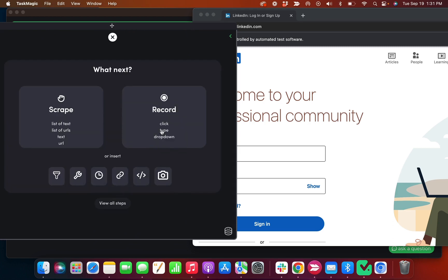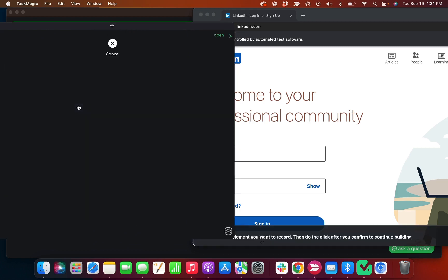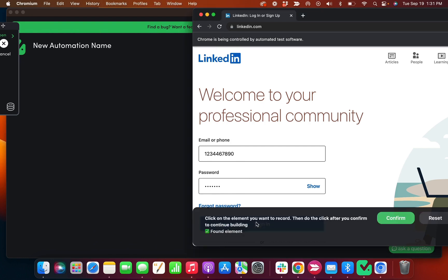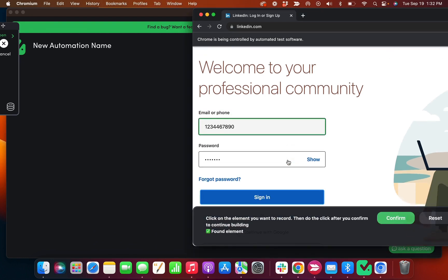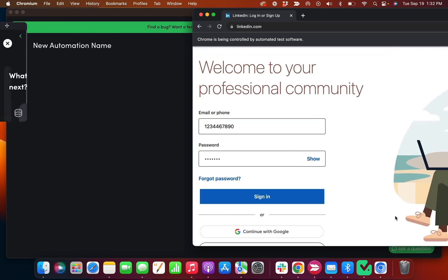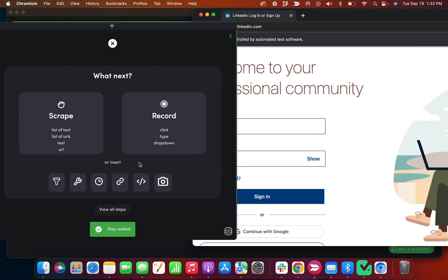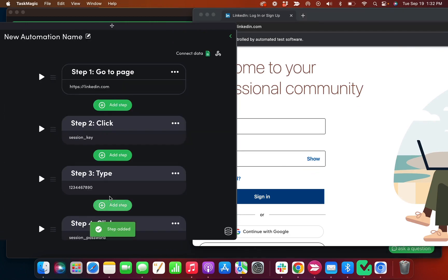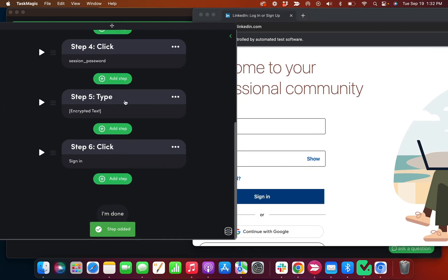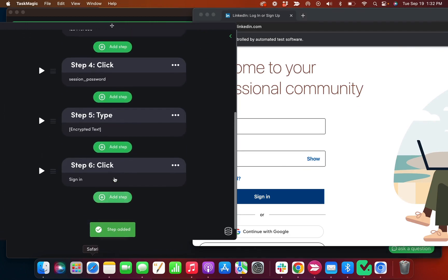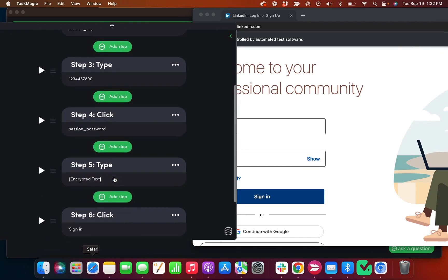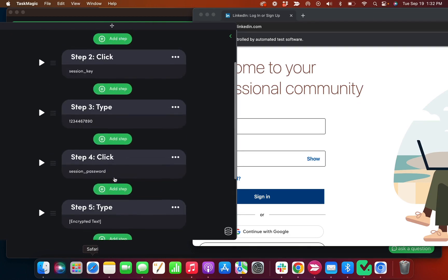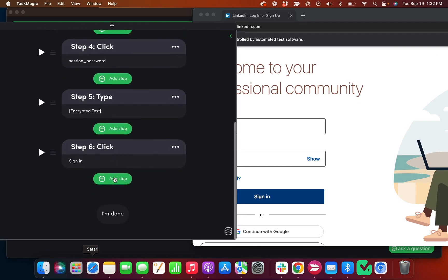And I can add a step. Next I'm going to need to log in, right? So I'll click sign in, confirm. And then you can see that the steps here are all active. All right.